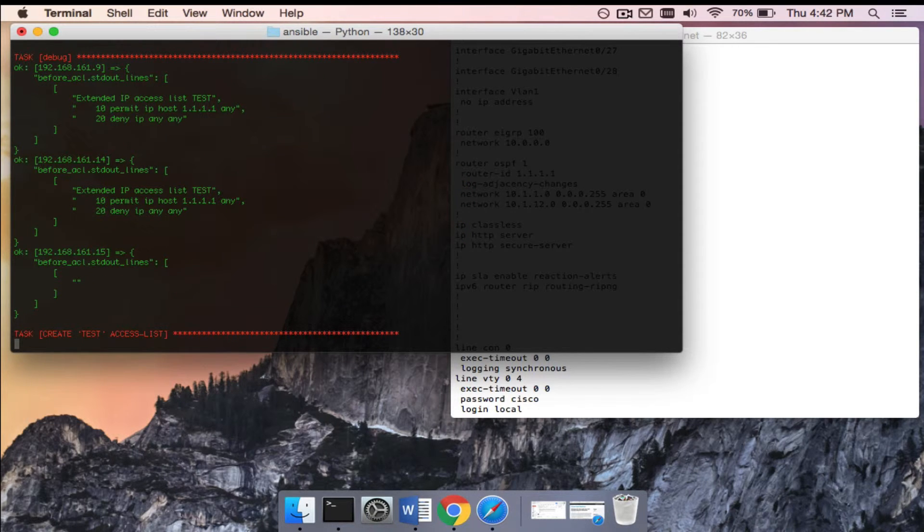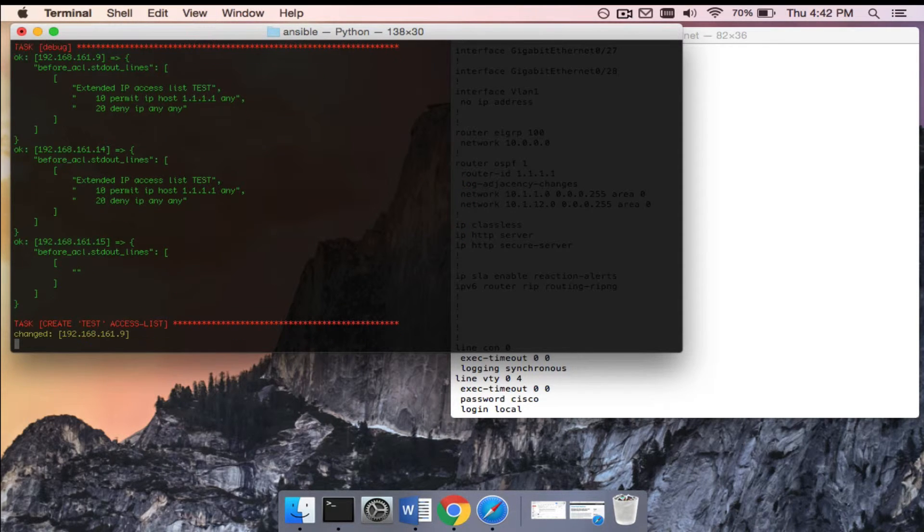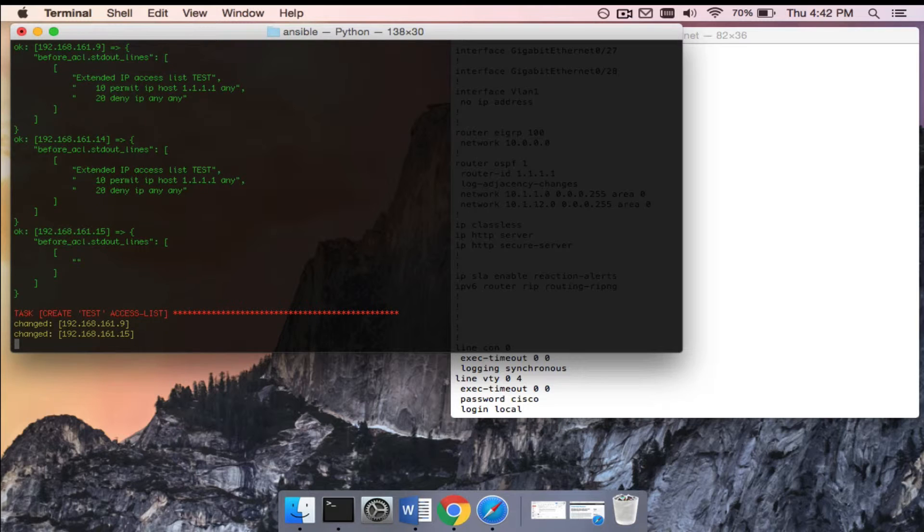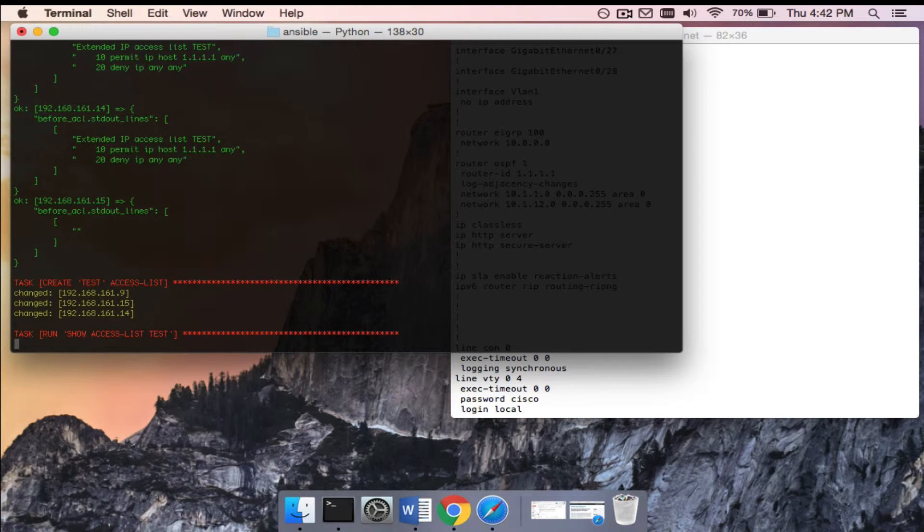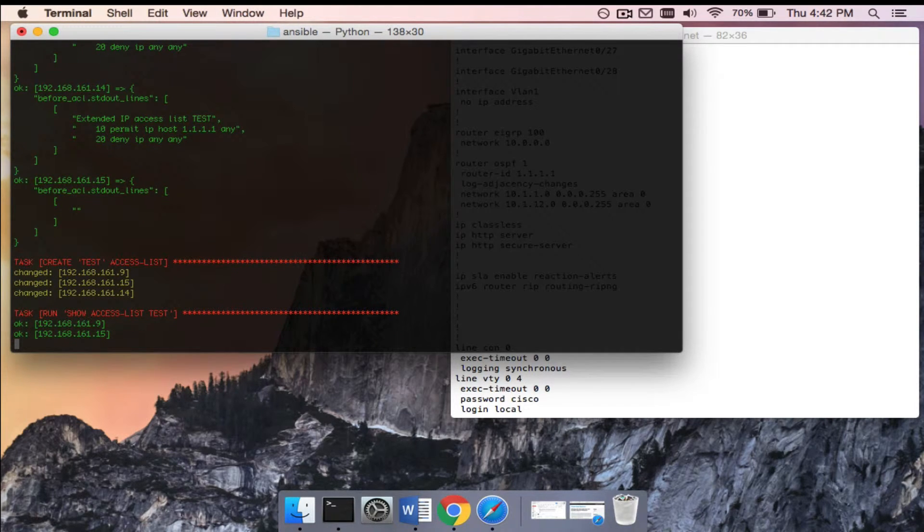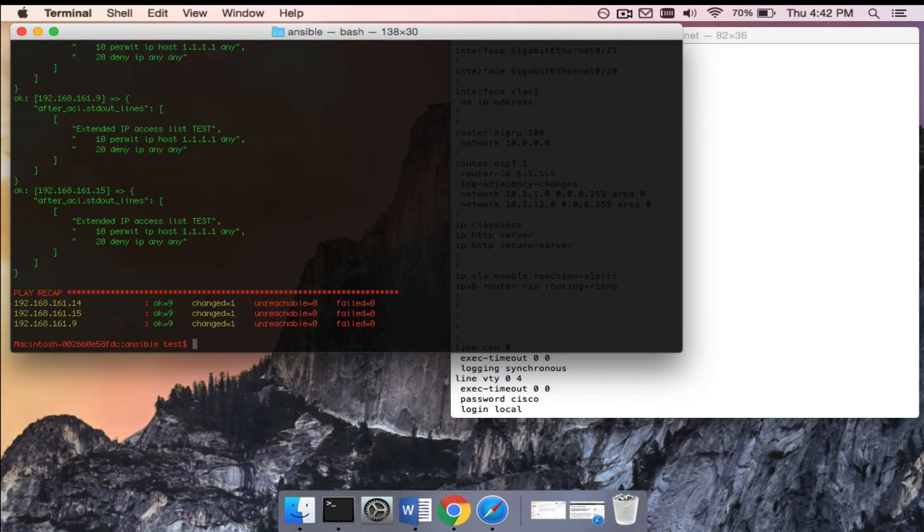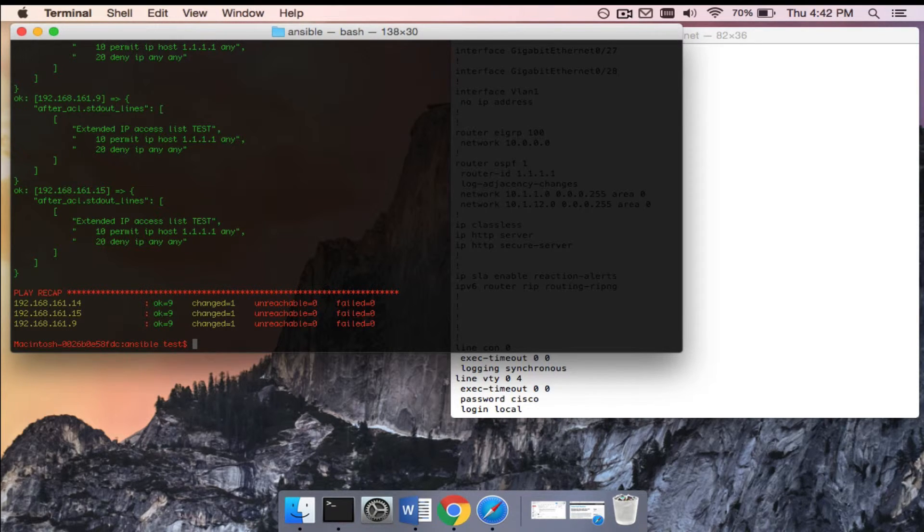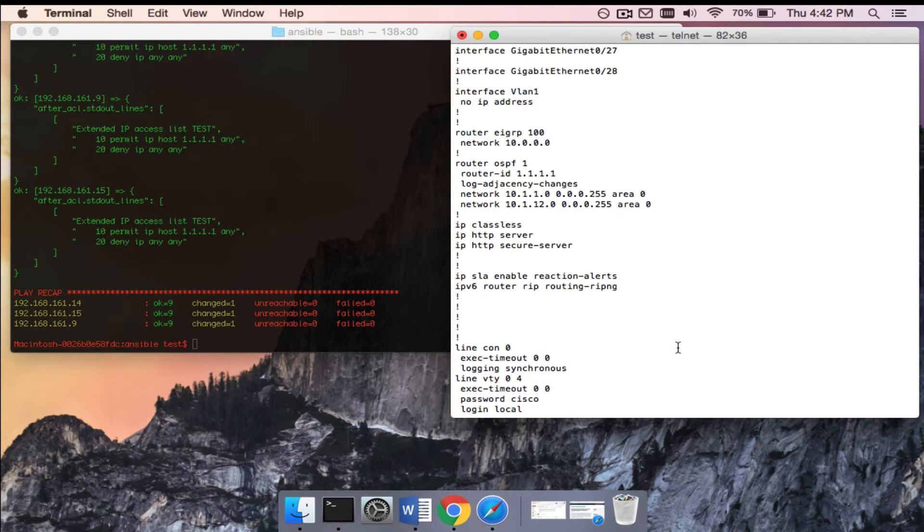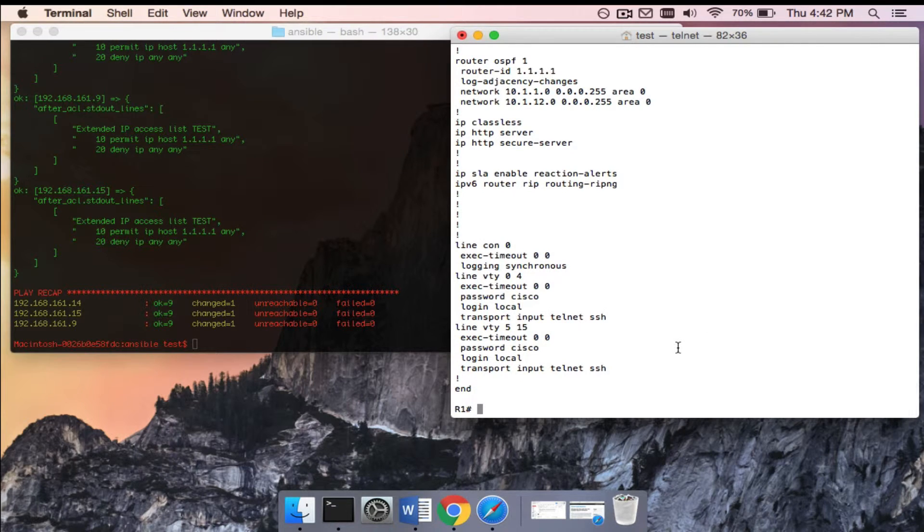Now you can see show version - we saw that 3560 show up. That's actually the dot 15 router there. You can see it did not find the access list name test, so it's actually going to be adding it.